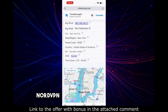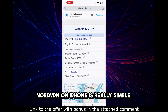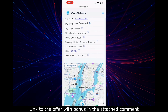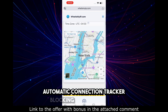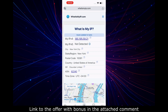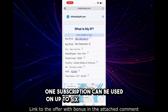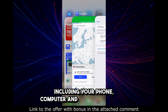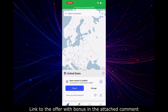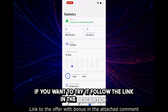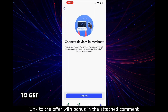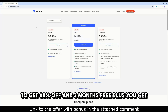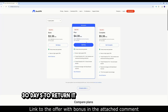Conclusion: NordVPN on iPhone is really simple. It works quickly and doesn't drain the battery. You get automatic connection, tracker blocking, and a server map. One subscription can be used on up to six devices at once, including your phone, computer, and even your router. If you want to try it, follow the link in the description to get 68% off and three months free, plus 30 days to return it if you don't like it.